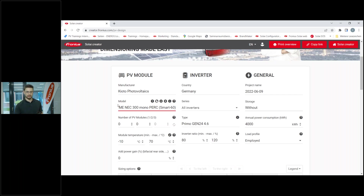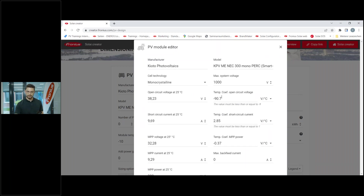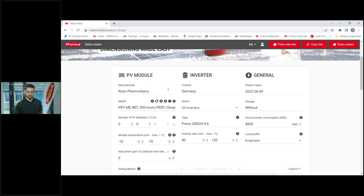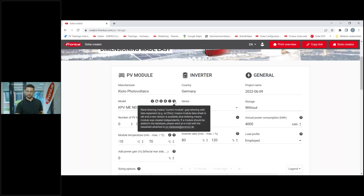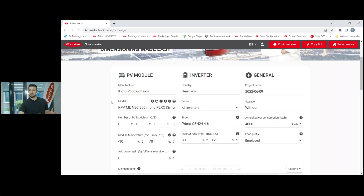If you can't find your module, you can add a new one using the plus symbol - you can enter a new module with voltage, current, and other parameters. You can also send an email to pvdatabase@pvscout.de - they manage our database, and if you send them the module you want added, they will insert it so it's available in our database. So there are different ways to add a new module.